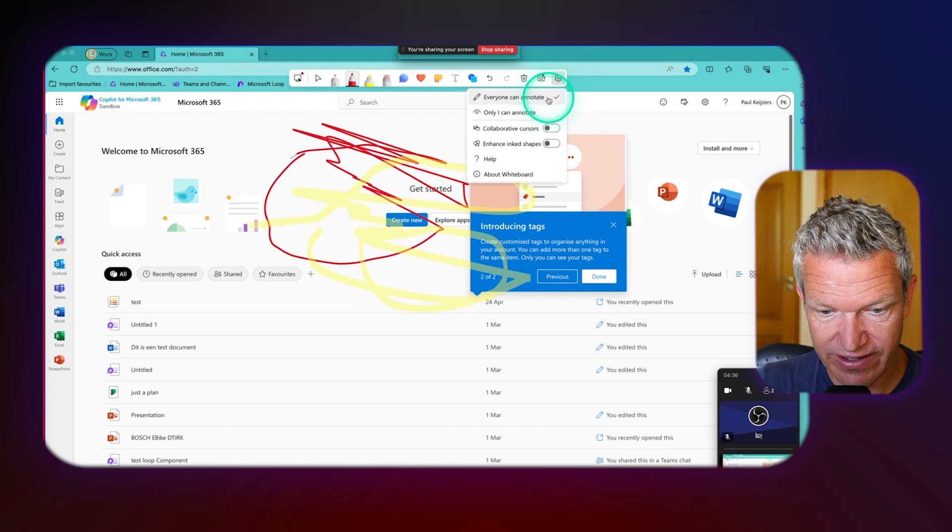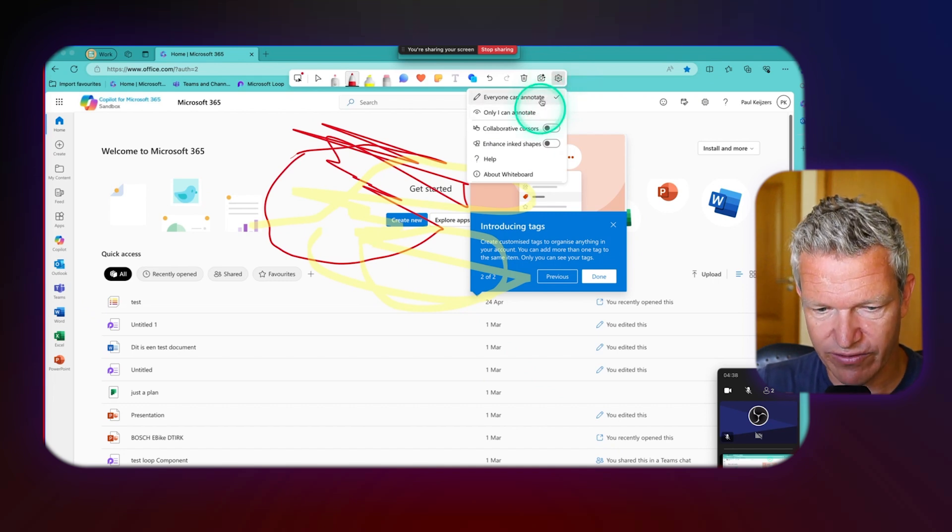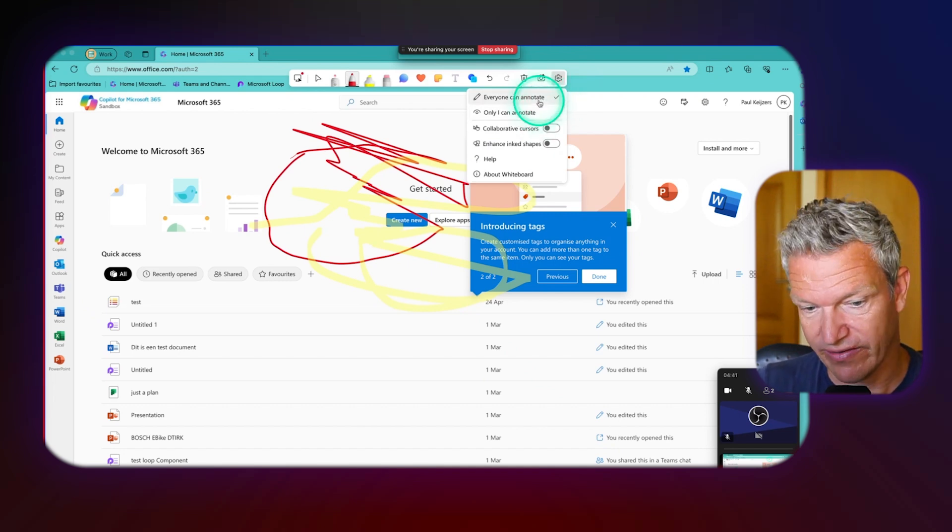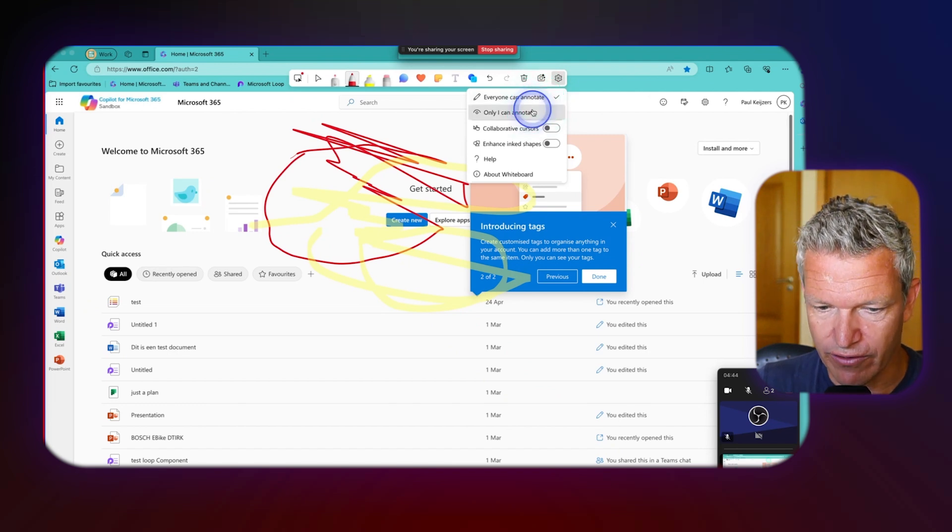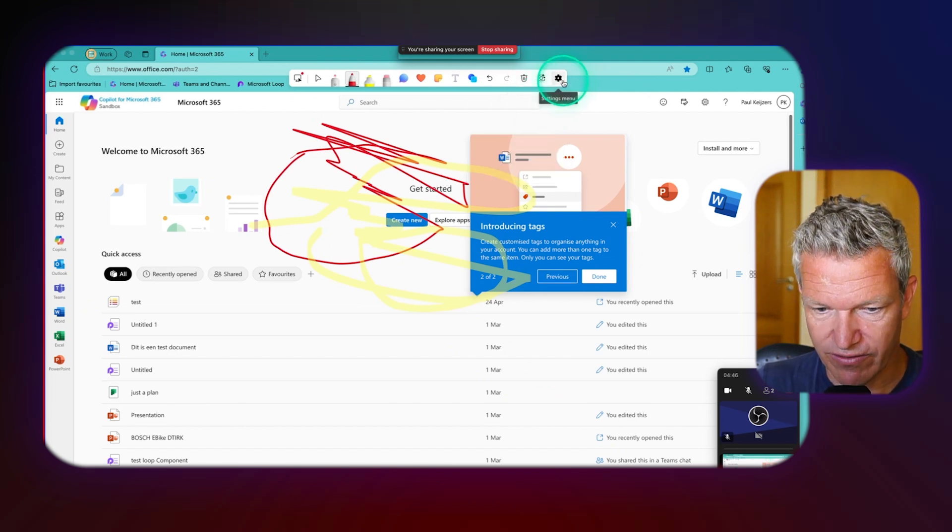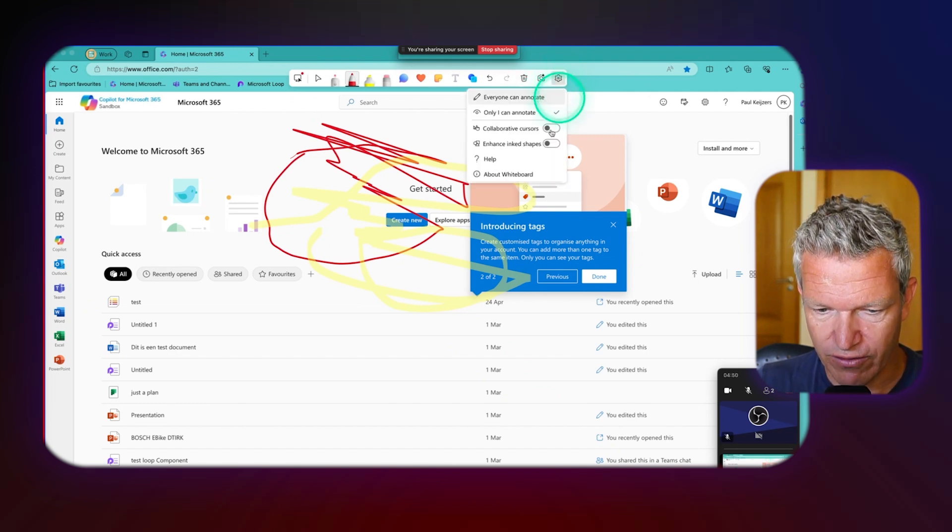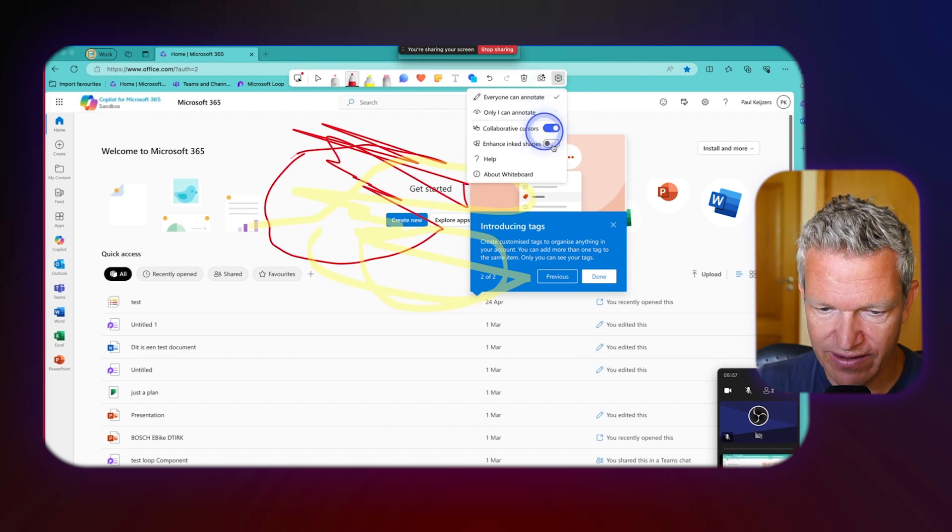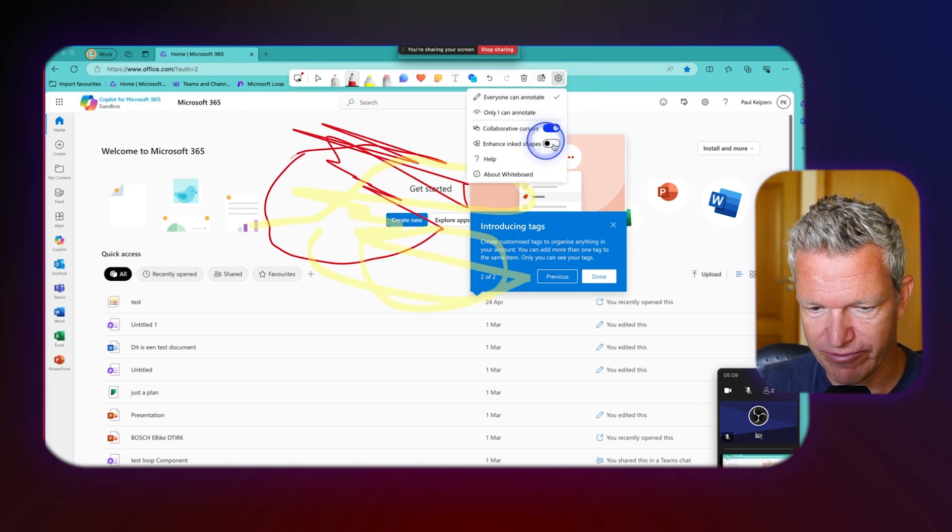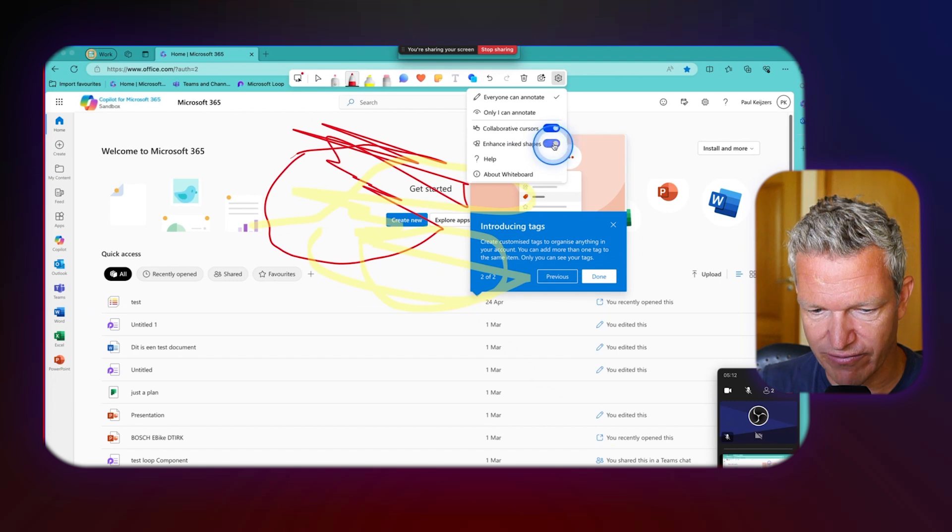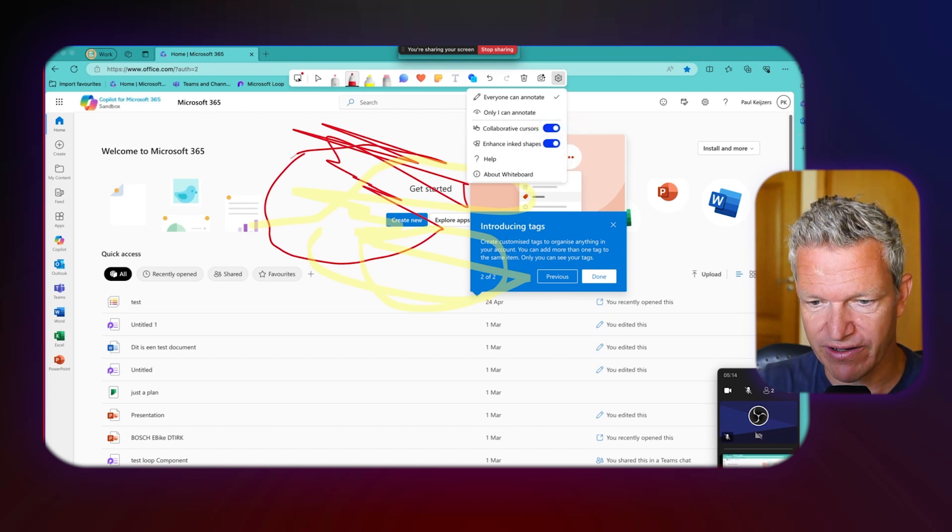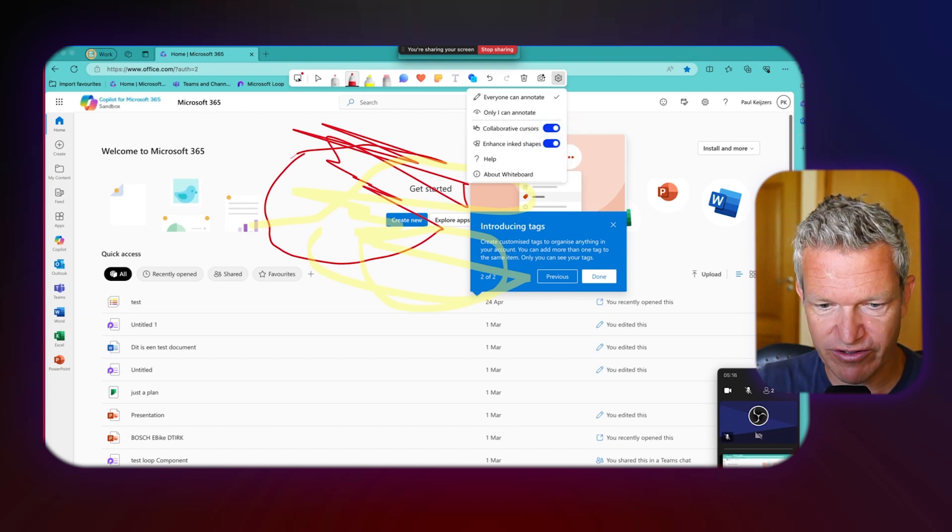Then we've got some settings here. You can set who can annotate. So I could say okay not only me but also Debbie, and that's the default everyone, or only me. So I'm going to set it on only me. I can have collaboration cursors and enhanced linked shapes. So when you draw something it directly shows you what is happening.